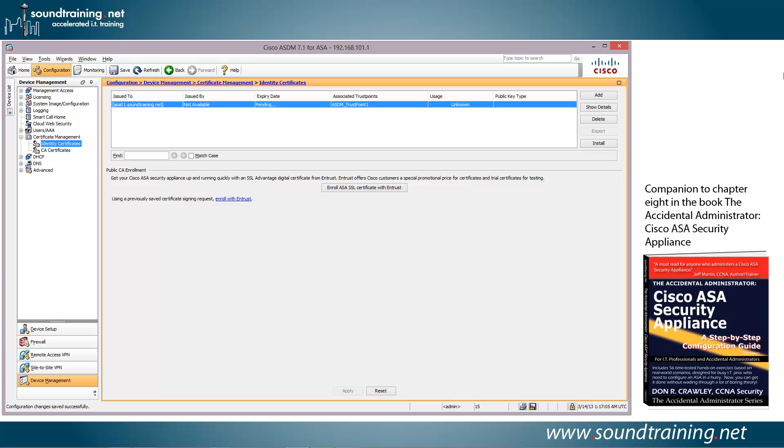So it took about 20 minutes for Digicert to respond, and that's going to vary from one certificate authority to the next, so you'll have to wait for however long it takes. We did have to do some confirmation. We got an email wanting to confirm that we're in control of that particular domain name, soundtraining.net, and I confirmed that. But all totaled about 20 minutes.